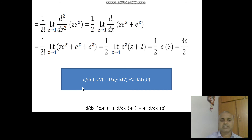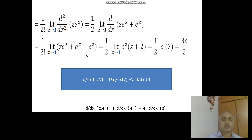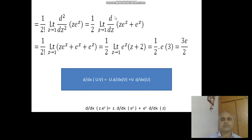Taking the first derivative of Z e^Z using the product rule: derivative of u times v equals u times derivative of v plus v times derivative of u. Here u = Z and v = e^Z. Derivative of Z is 1, derivative of e^Z is e^Z. So the first derivative of Z e^Z equals Z e^Z plus e^Z.